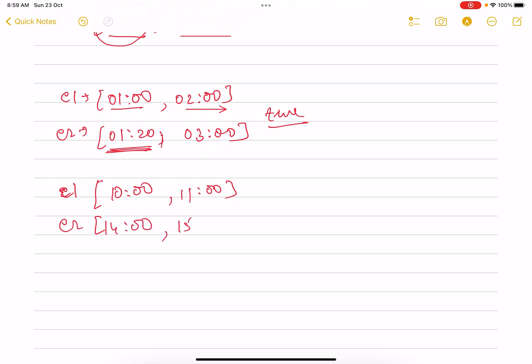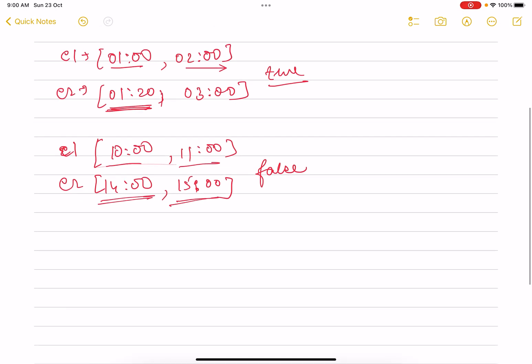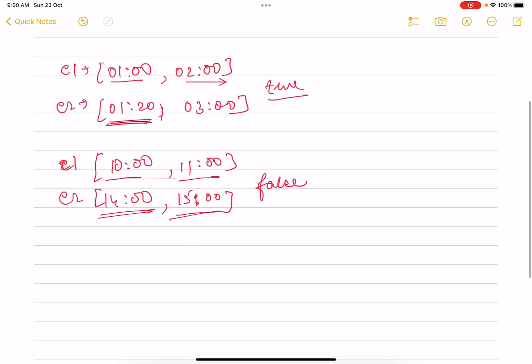Just see here, obviously these two do not intersect. Why? Because event one starts at 10 and ends at 11. Event two starts at two o'clock or 14 and ends at three. So obviously these two are not intersecting, so you just return false.